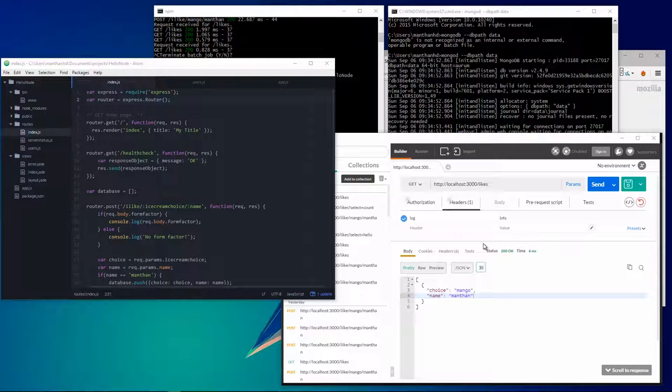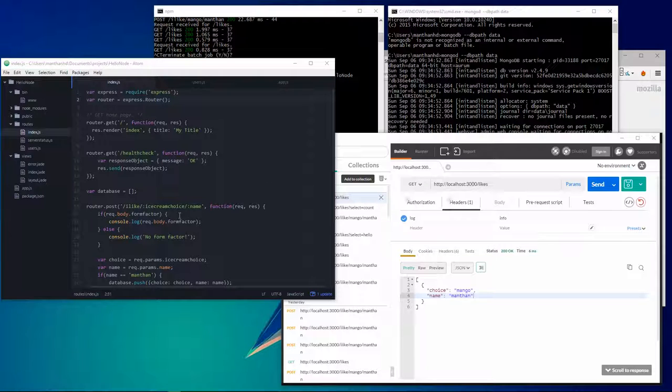Hey guys, welcome back to NodeJS Tutorials. So far we've covered a lot of stuff like request parameters, query parameters, request headers, post body and that kind of stuff.